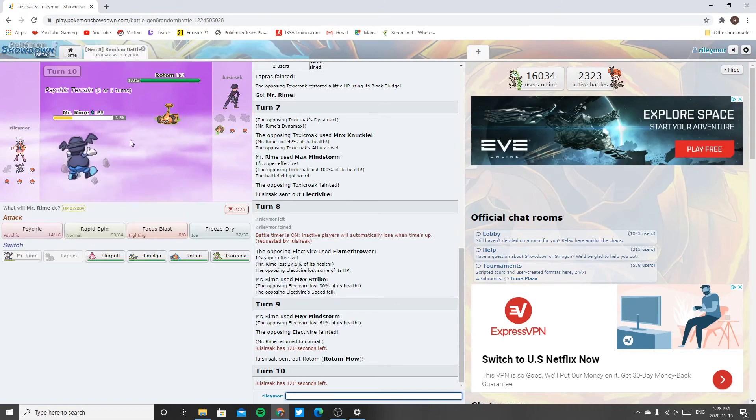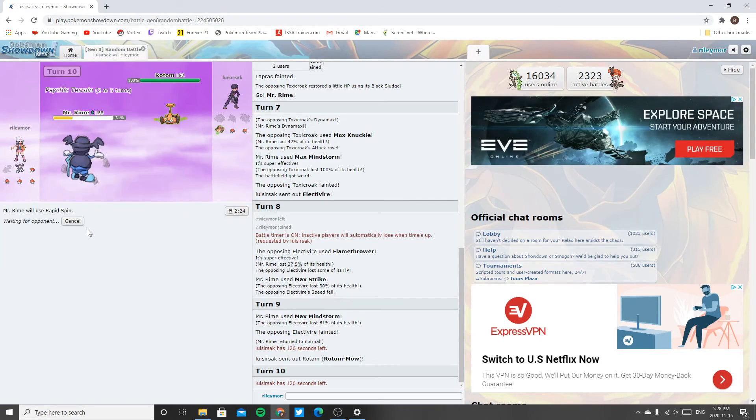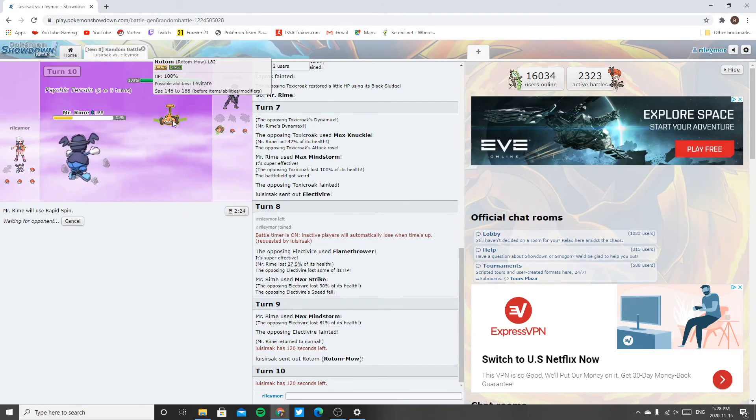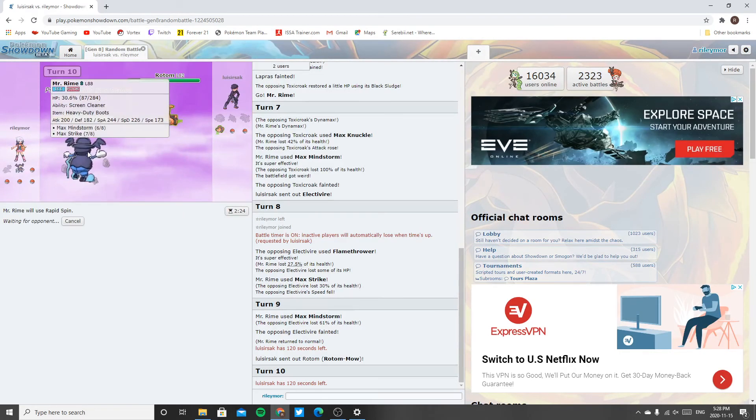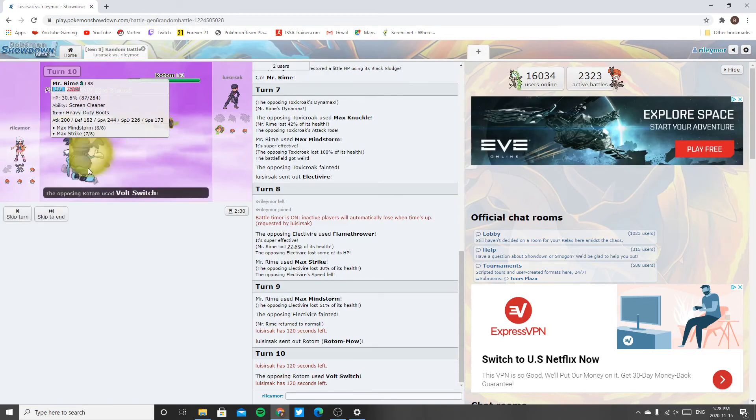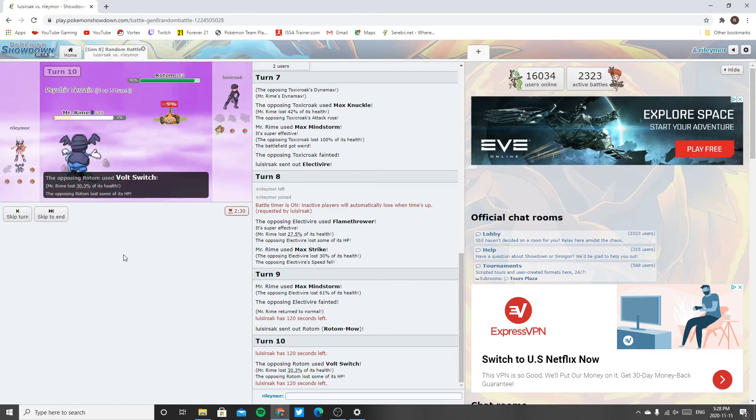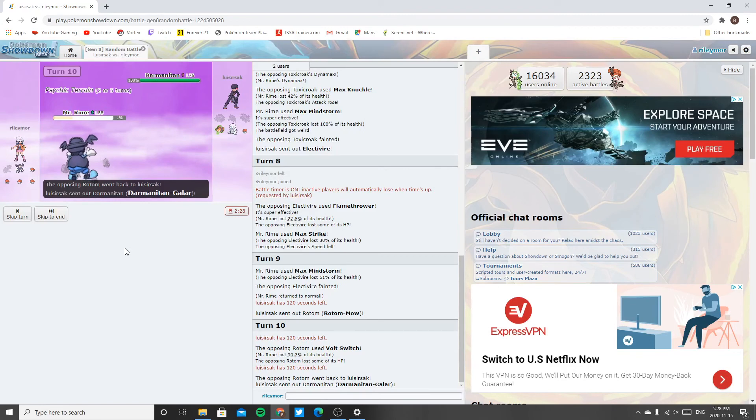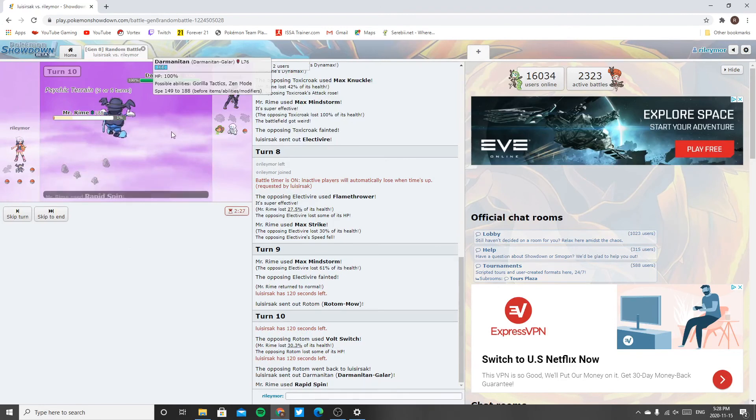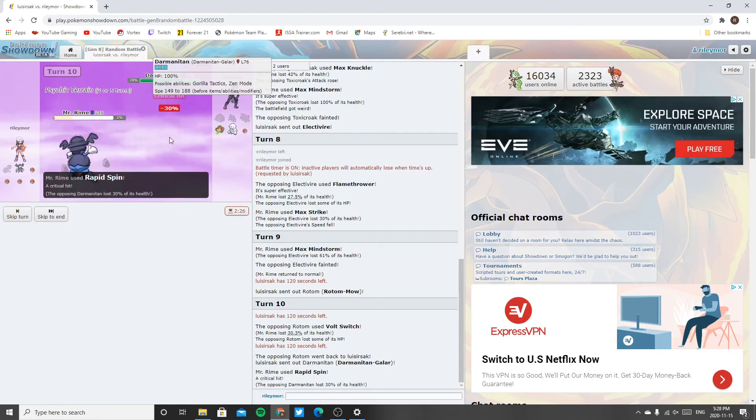Okay, well this is an interesting switch. I think I'm gonna have to do rapid spin and just hope that I can actually survive. Oh, oh, let's go! Oh, let's go!